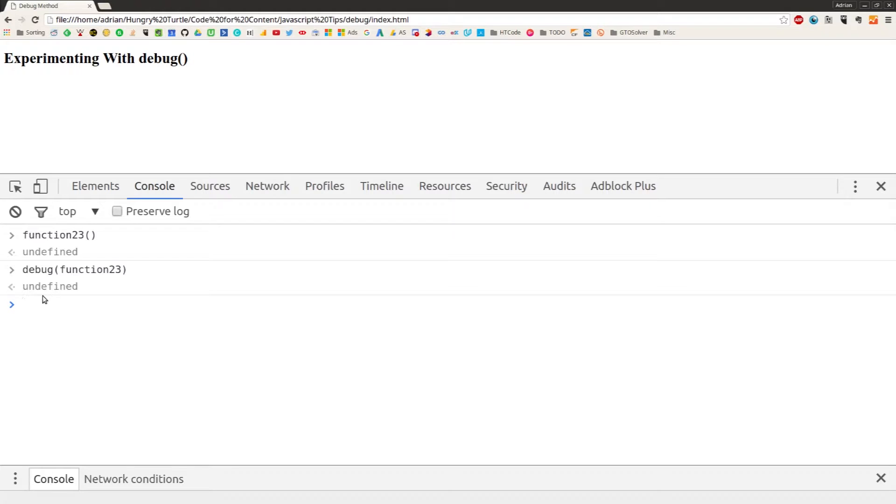But what it's doing now is monitoring the code that's running, and anytime function23 is invoked, it will pause the execution of the code and take you straight to that function.